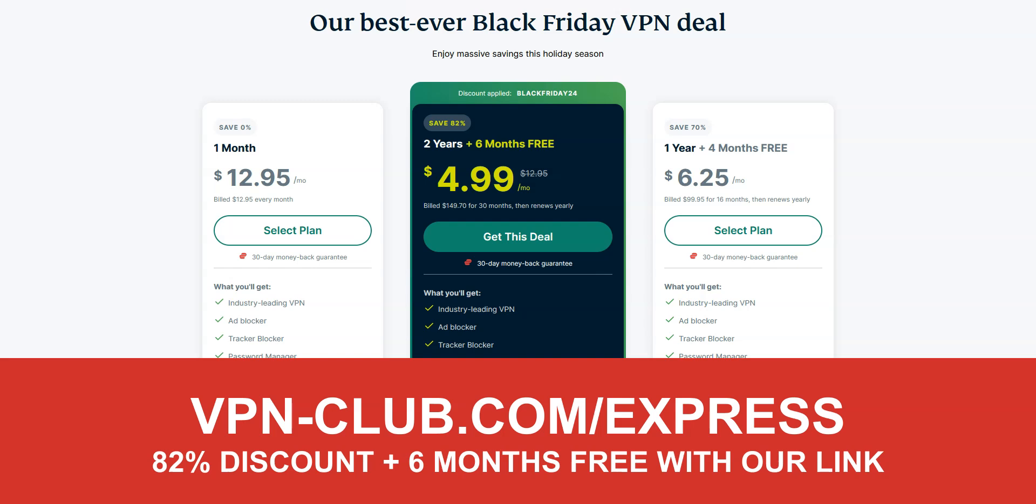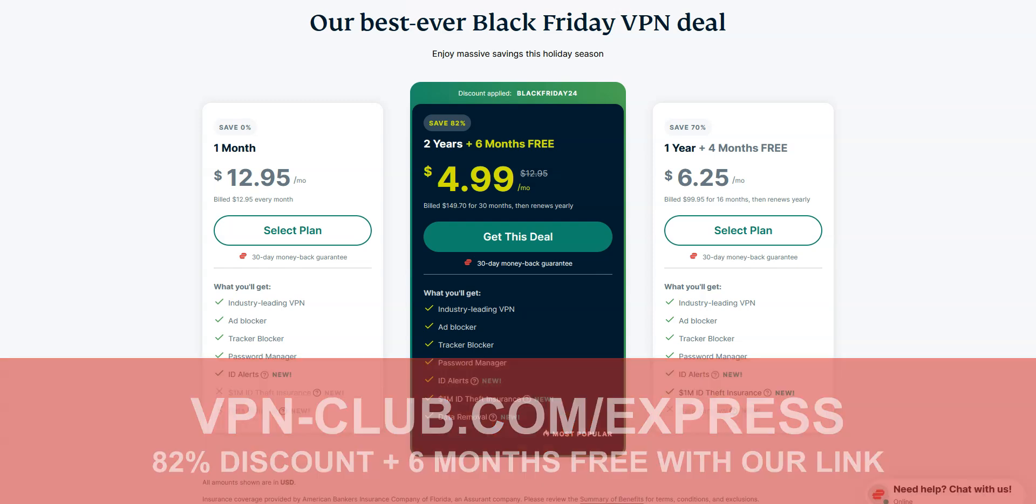ExpressVPN is not free. It's a paid VPN, but it costs only a few dollars per month. With this link, you will take advantage of an 82% discount and 6 months free.